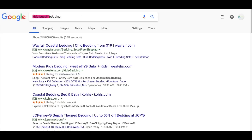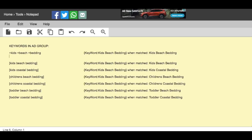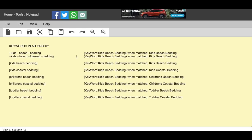So if someone types in kids beach bedding, it's going to match that perfectly. If someone types in kids beach themed bedding, it's going to match with the modified broad match keyword and the headline is going to defer to kids beach bedding. But if I had that exact keyword in my ad group, that's actually what's going to show in the headline. That's really where your search terms report comes in — when you start seeing more keywords, you can insert them into your ad groups and use them for dynamic keyword insertion, making it a lot easier.